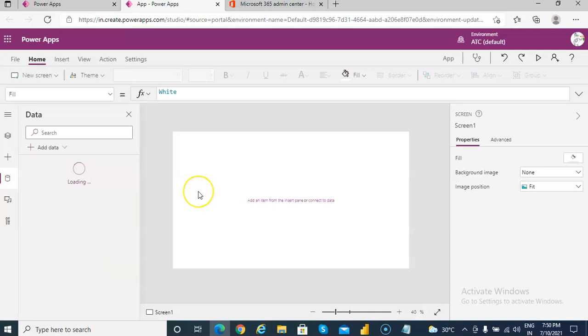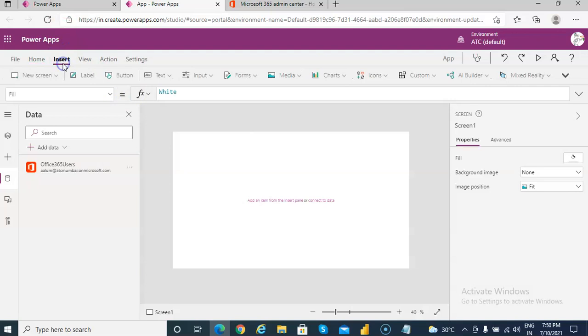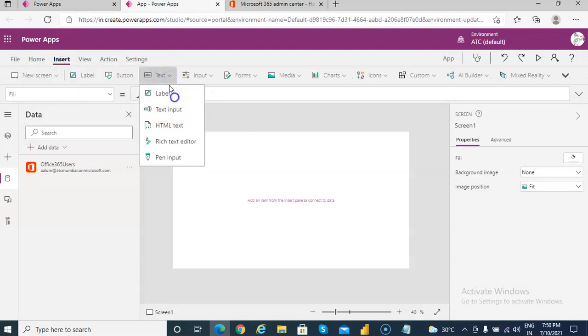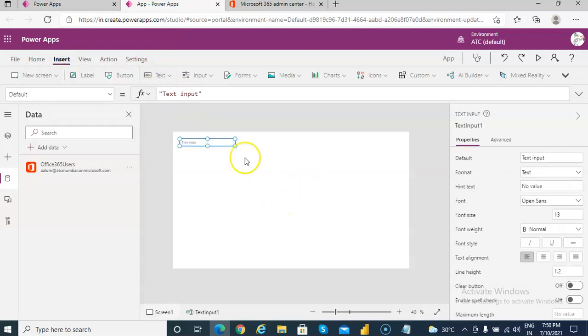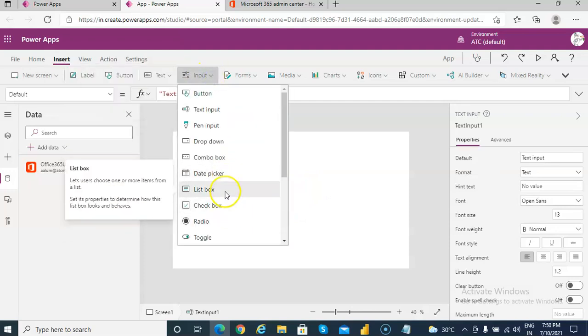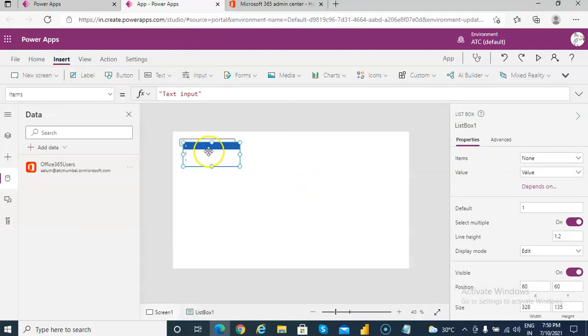Add the connection, then we will insert a text input and we will also insert a list box.